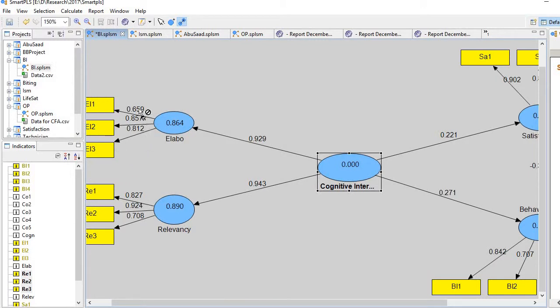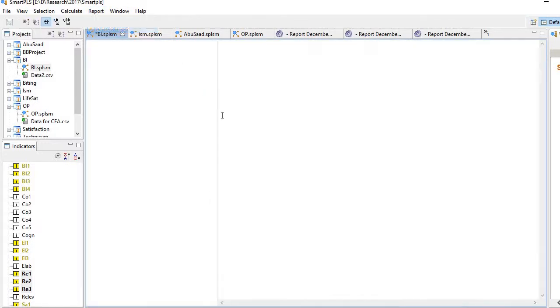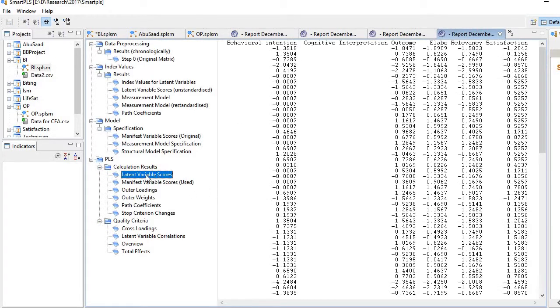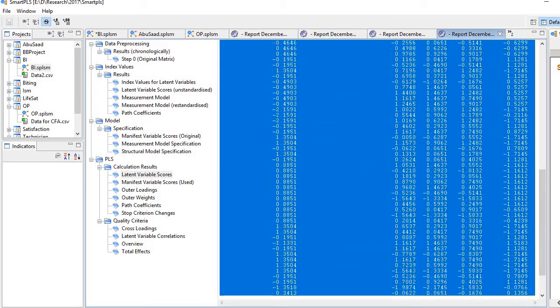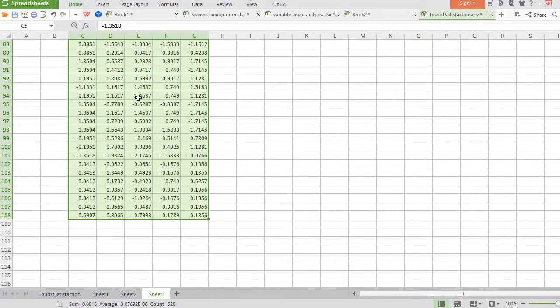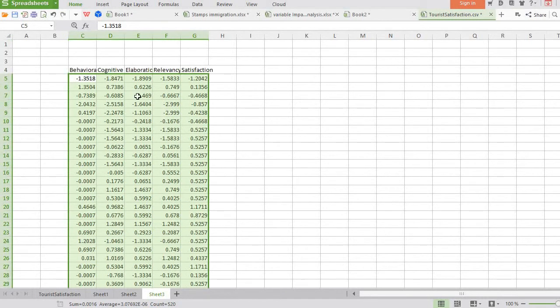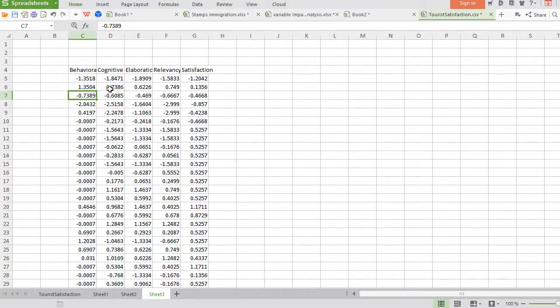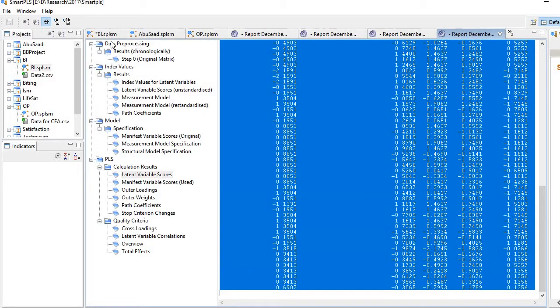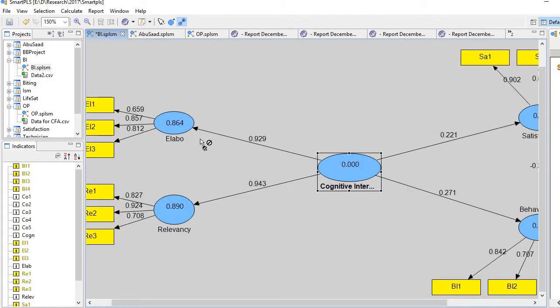You see these are the loadings, loadings are fine. Now what I need to do is I need to check the report and bring latent variable scores. Just copy them and bring them to your spreadsheet. These are the latent scores. Here I am mainly interested in scores of three constructs: two subconstructs and one main construct.